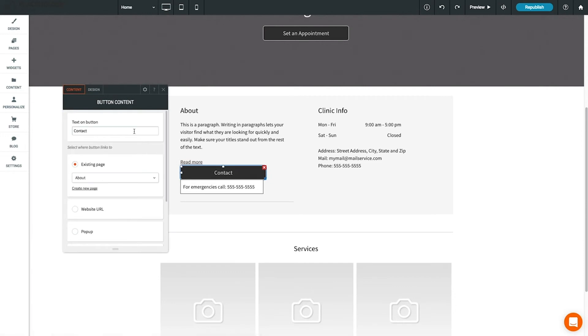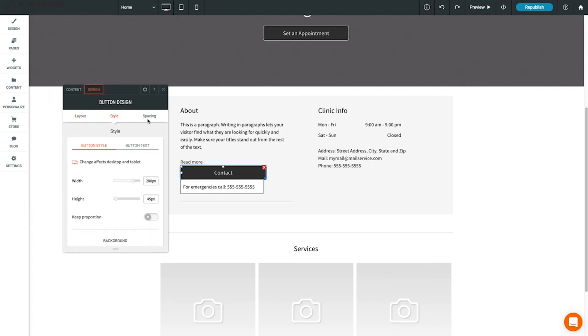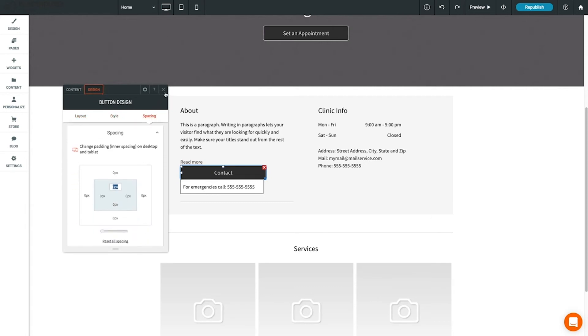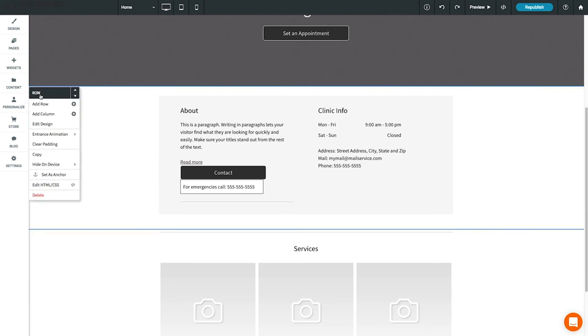Click on the Design tab to see design options such as layout, background color, and spacing. Rows and columns also have a design editor similar to widgets. Just open the row menu and click 'Edit Design' to change the row background and other design options.